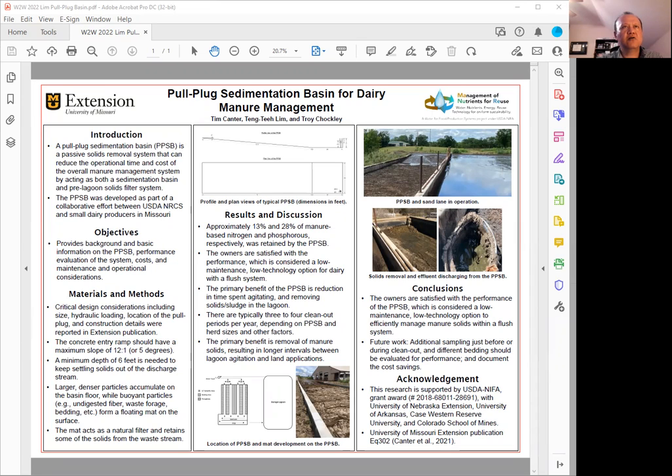The co-authors of this poster include Mr. Tim Cantor and also Troy Charlie.